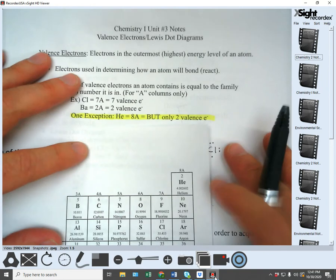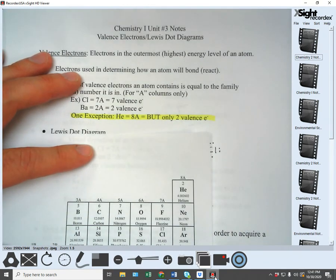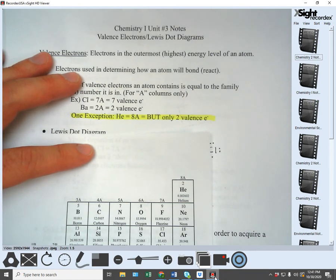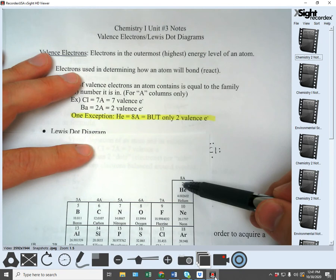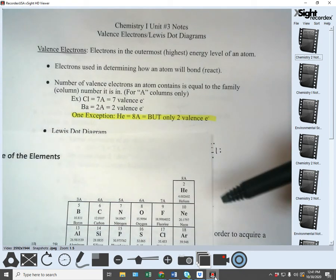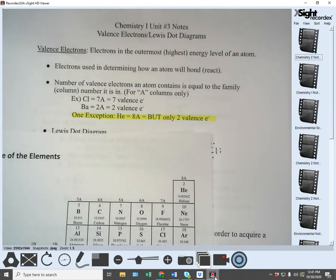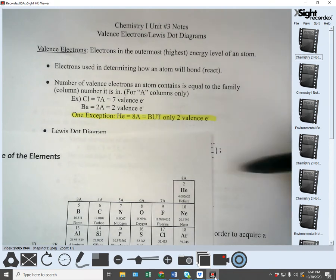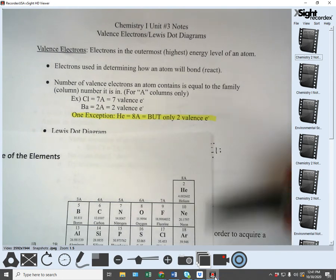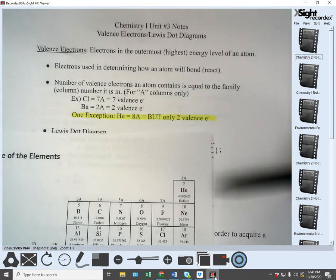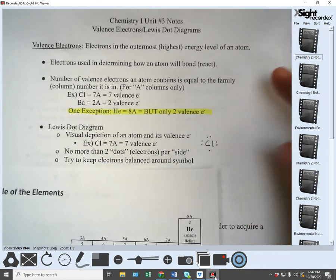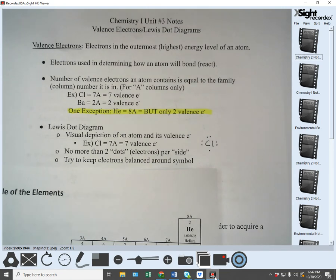There is one exception: helium. Helium is in 8A but it only has two valence electrons. This is because the first energy level is full at two electrons. Helium has a proton number of two, so it only has two electrons. Even though helium only has two electrons, it has a full outer level just like all the other elements in that family — they're just full at eight instead of two. You have to memorize that helium is the exception for the valence electron rule.